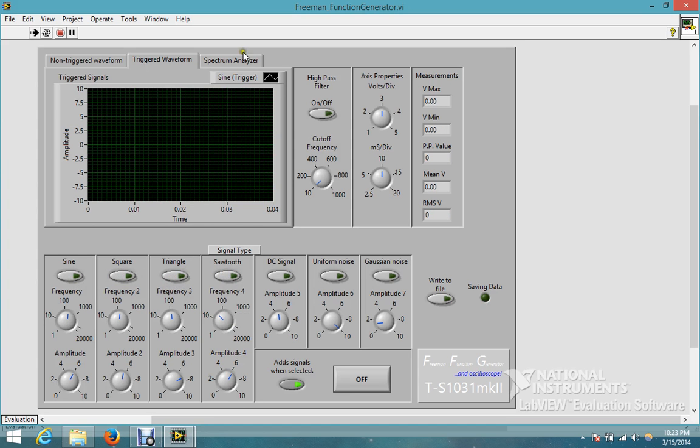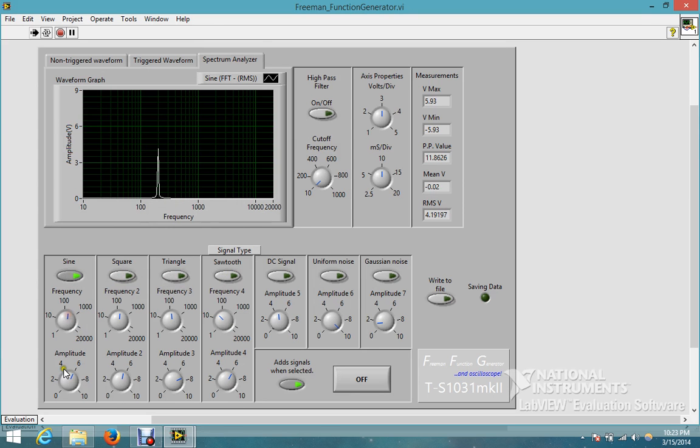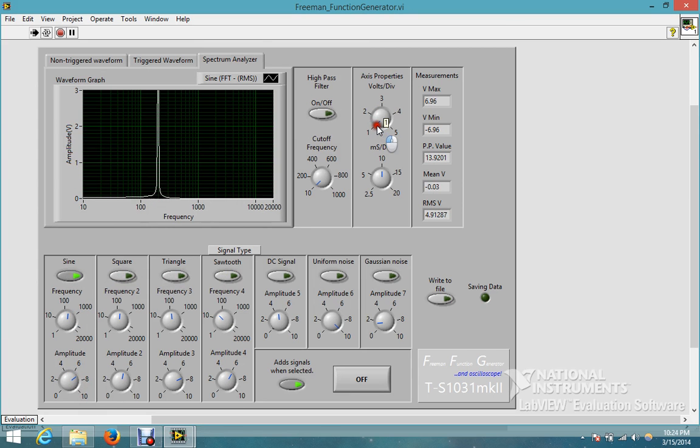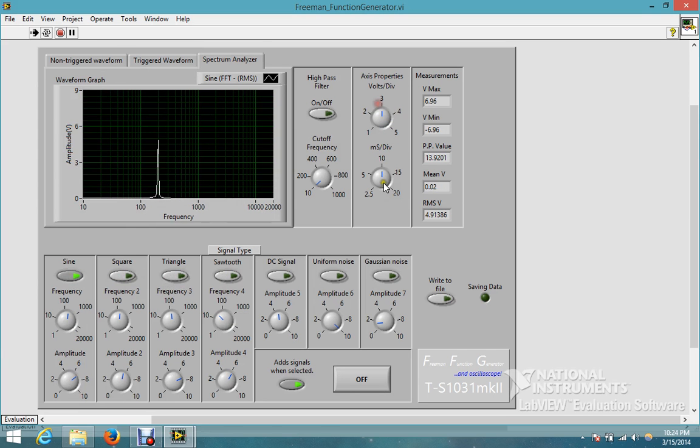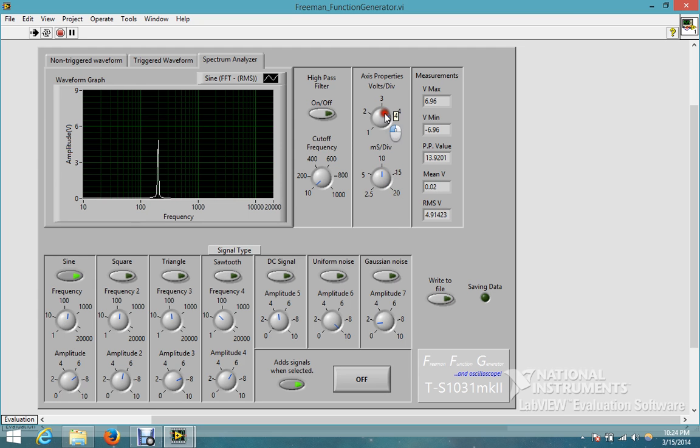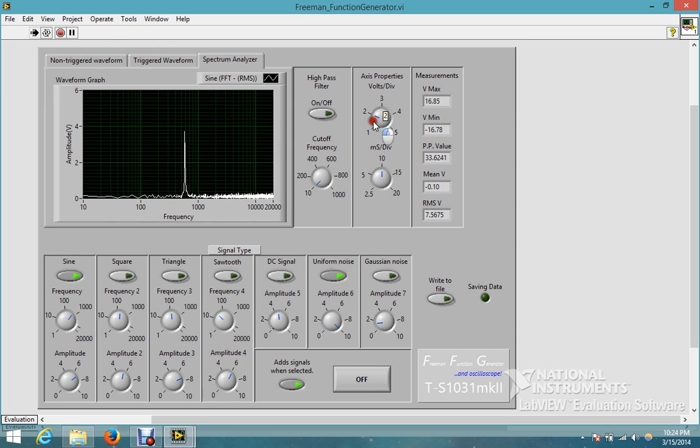So there's that. Then there's a spectrum analyzer which does, see there's my frequency and my amplitude here. You can also change the volts per division here. The millisecond version doesn't do anything because this is amplitude versus frequency, not amplitude versus time. So there's my amplitude. I can sweep the frequency.